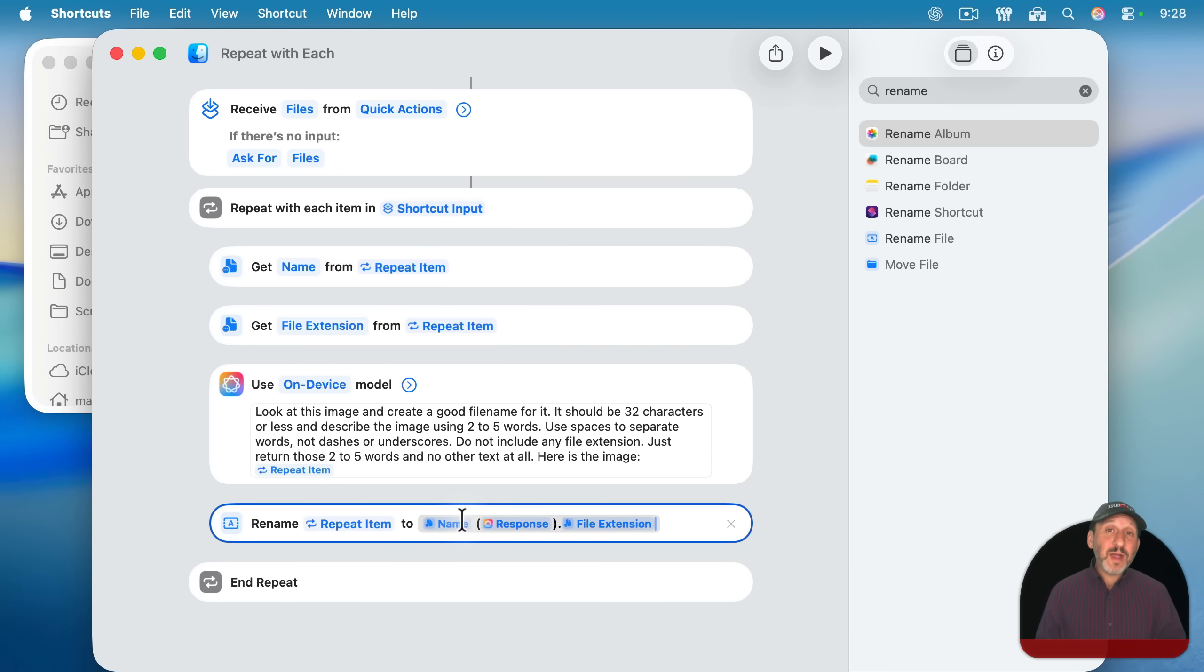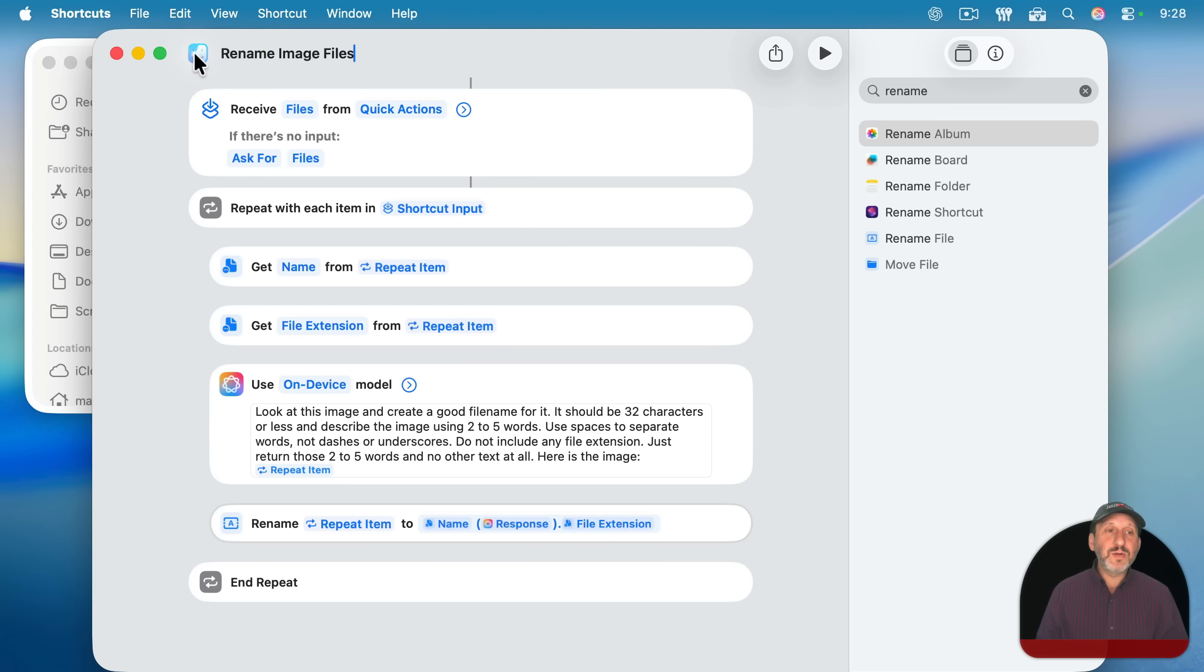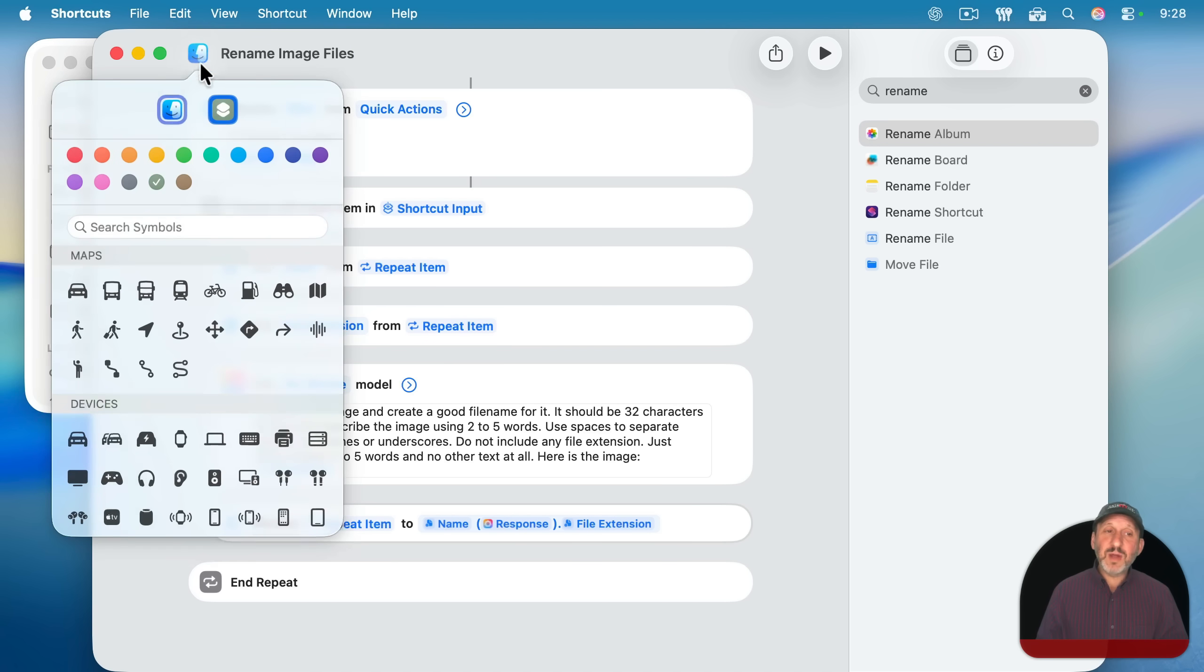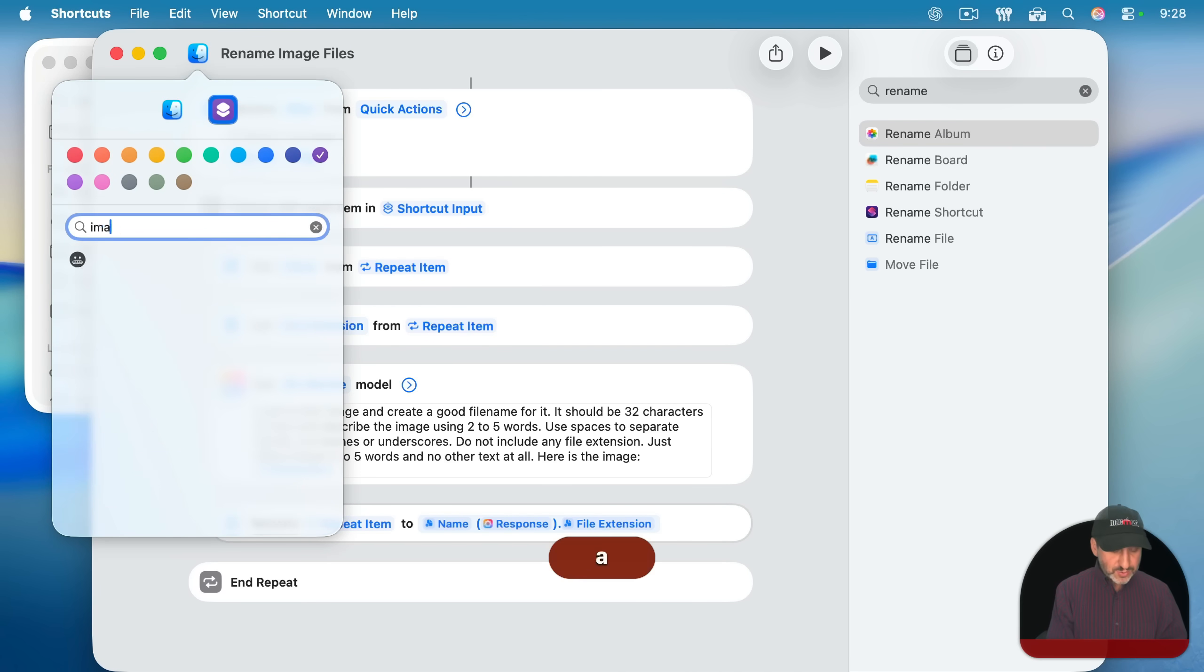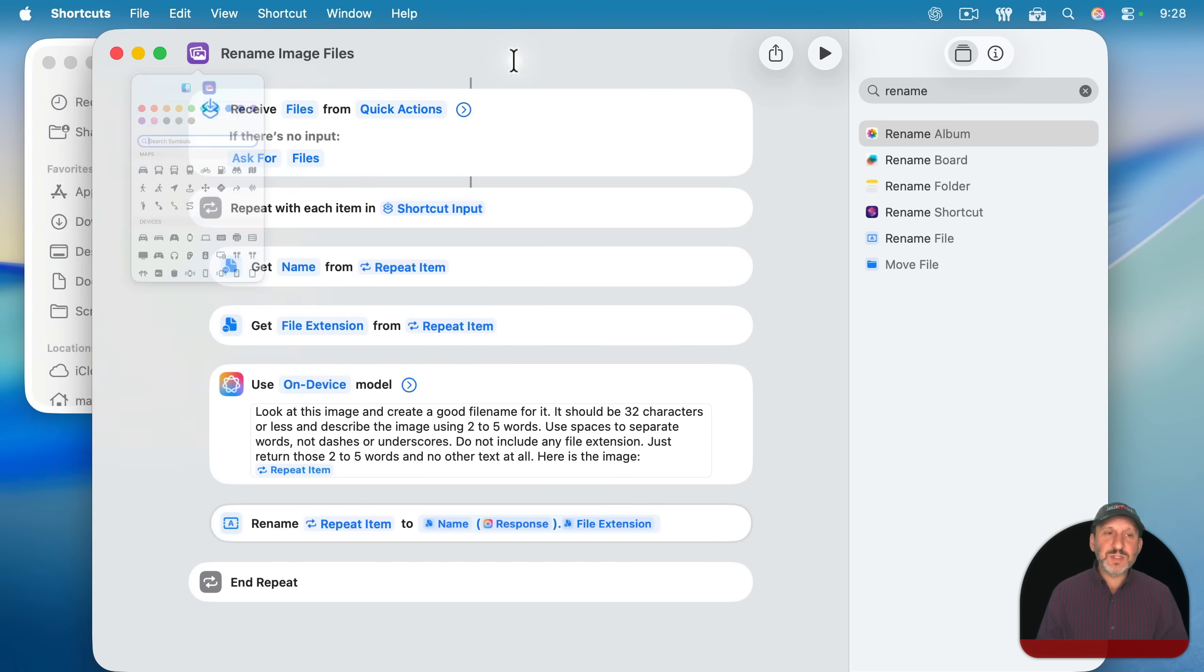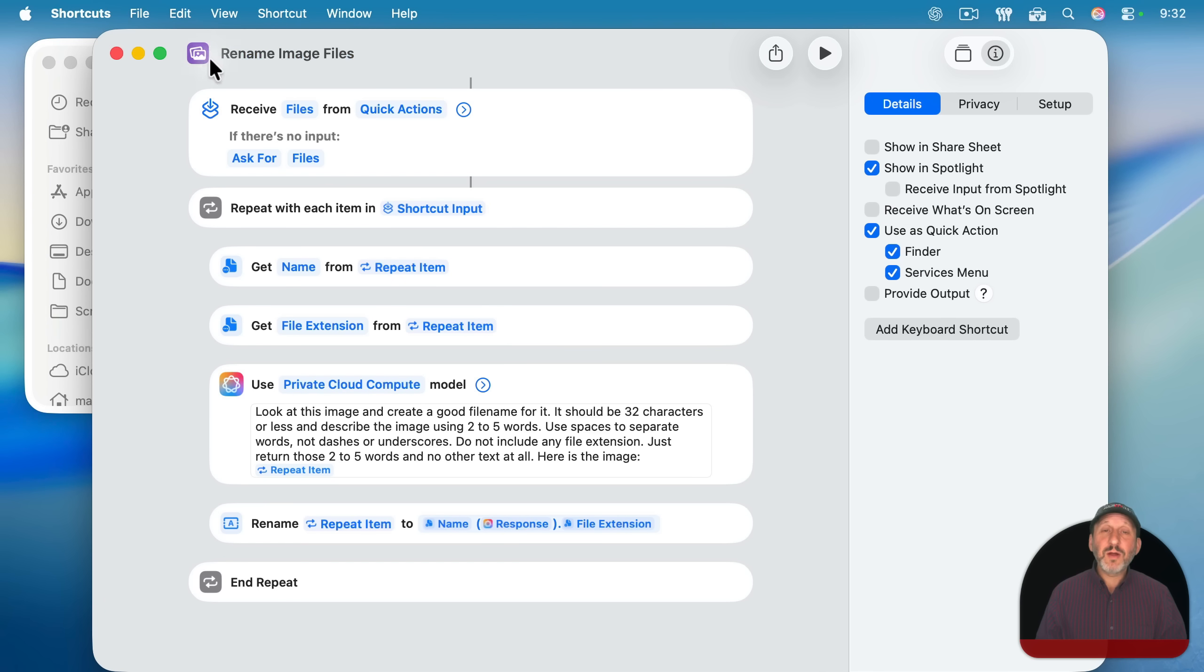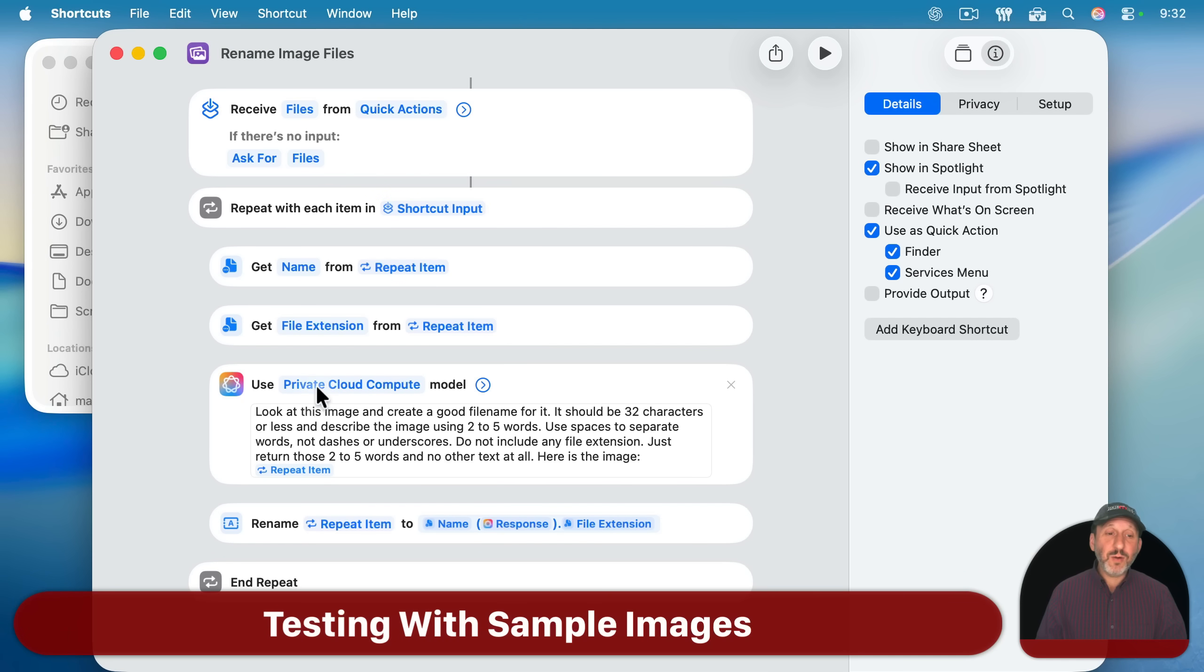So to build a file name using the original name and just putting in parentheses, whatever these two to five words are, and then using the original file extension. Now next let's give this a name and I'm going to click here and give it a better icon. Let's say use this purple here. I'll search for image or photo. There's one. Let's use this one right here. So we have a nice little icon there. We'll click on it to make sure it's selected and we have a nice shortcut here. We'll double check to make sure that under details we have it set up as a quick action to show up in the finder. All right, so now we're ready to go.